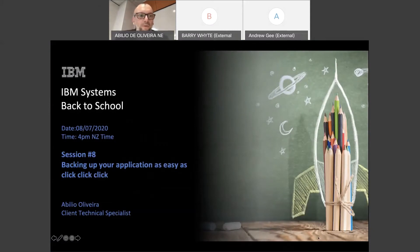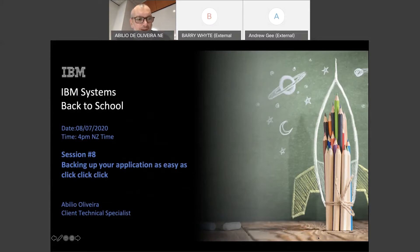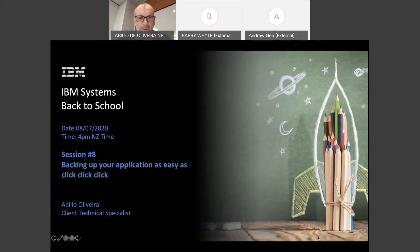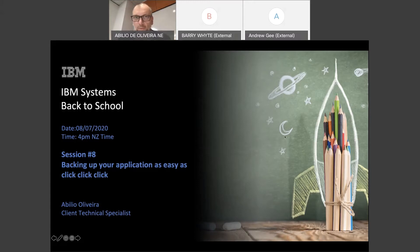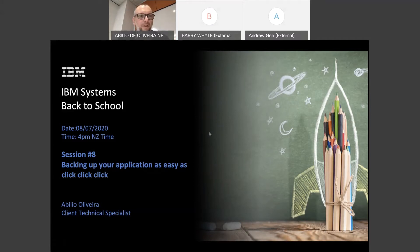Thanks for coming and passing by. My name is Abelio, together with Barry White and Andrew G. We are hosting what we call IBM Systems Back to School, session number eight. I'll be discussing one of our backup solutions called Spectrum Protect Plus. The title of the session is 'Backing Up Your Application as Easy as Click Click Click' — the product is very easy to use.